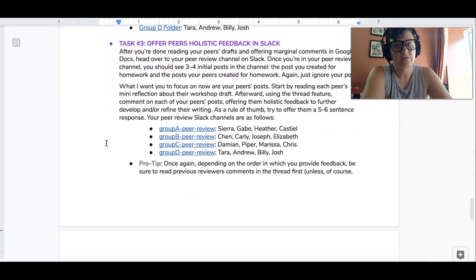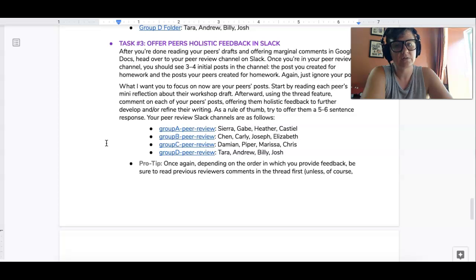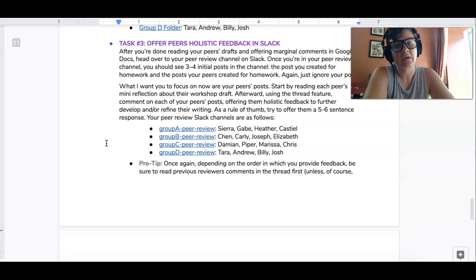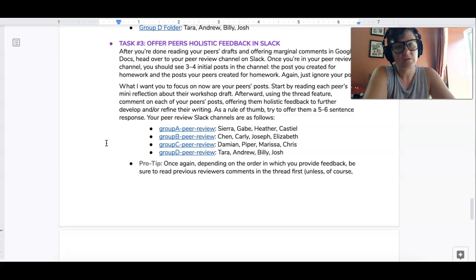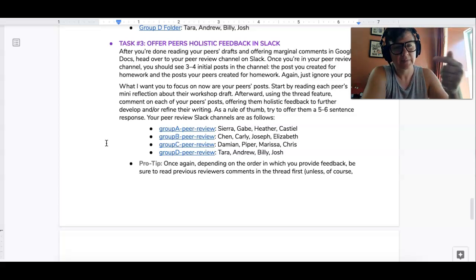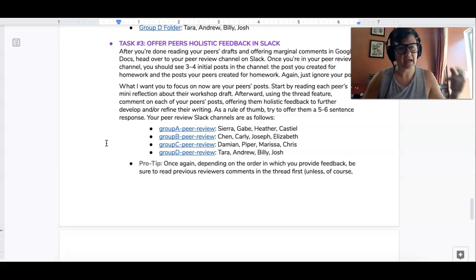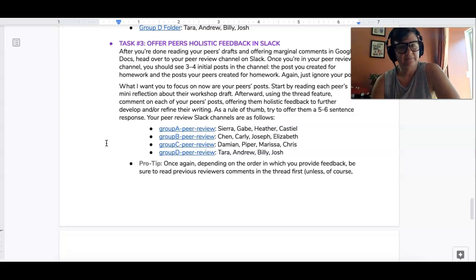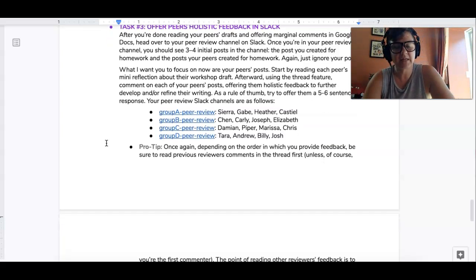Task three, after you're done reading your peers poem, head over to Slack and locate their reflection post and using the thread feature respond to that. So essentially you're going to be completing steps two and three kind of back-to-back for each draft that you read.